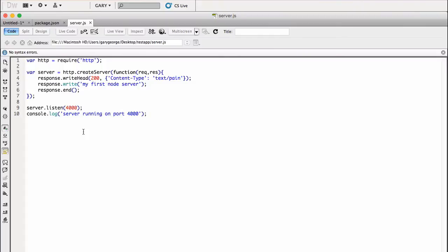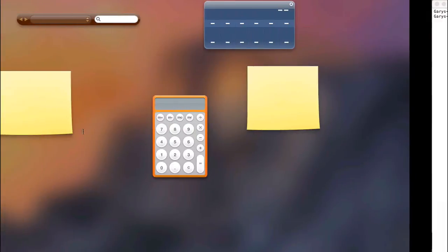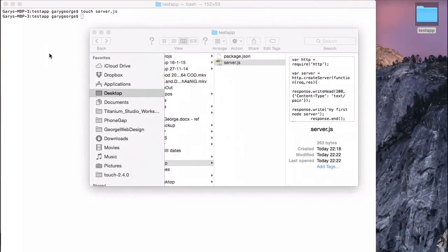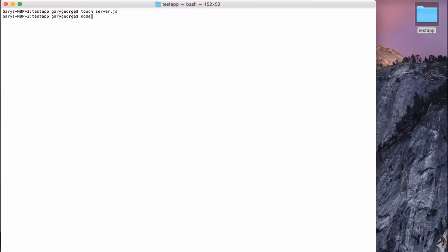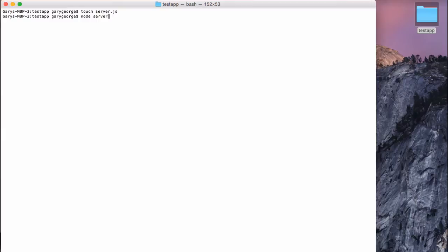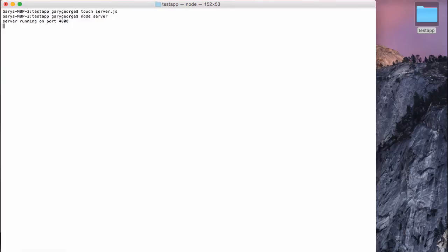So then what we'll do after that we'll just do a console.log and we'll put server running on port 4000. Right, so now that's saved, what you need to do is once you've got that file all sorted is you'll want to start the server. So how you do that is you use the node command and then the name of your file. In our case, it's server. You don't have to put the JavaScript extension here because node automatically expects the file to be JavaScript. So we do node server. We get our message that we wrote, server running on port 4000. So then if we go to the browser.